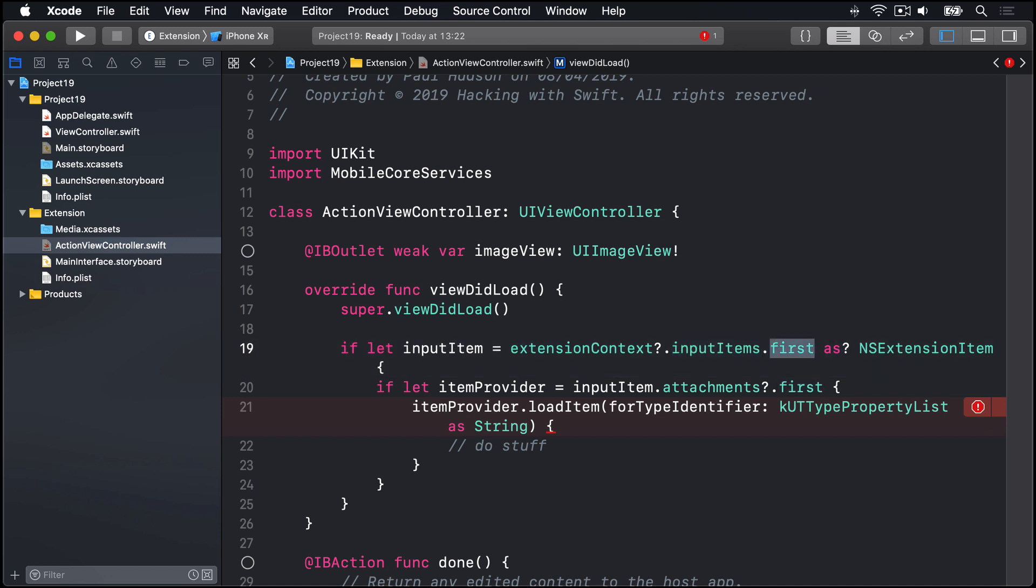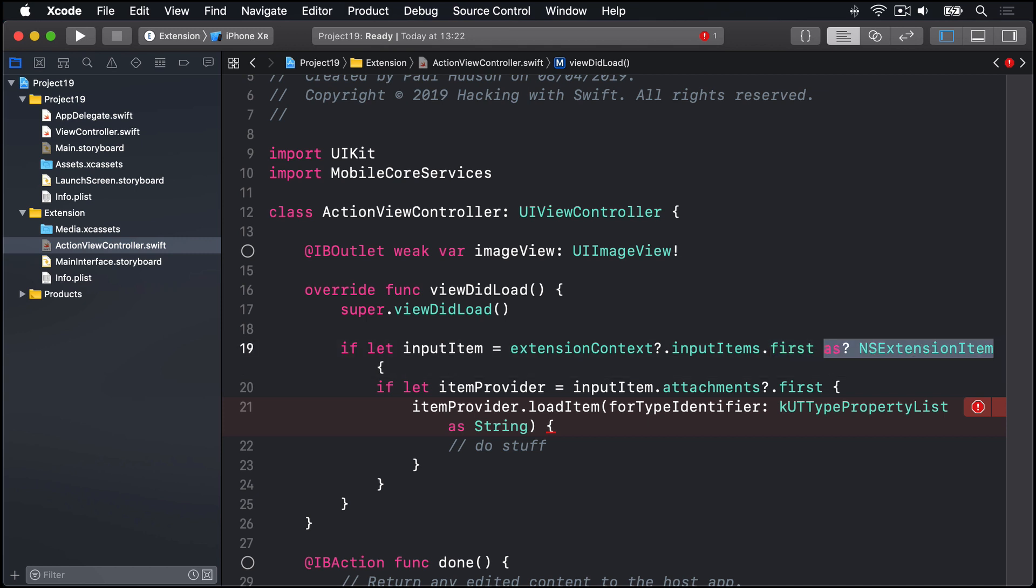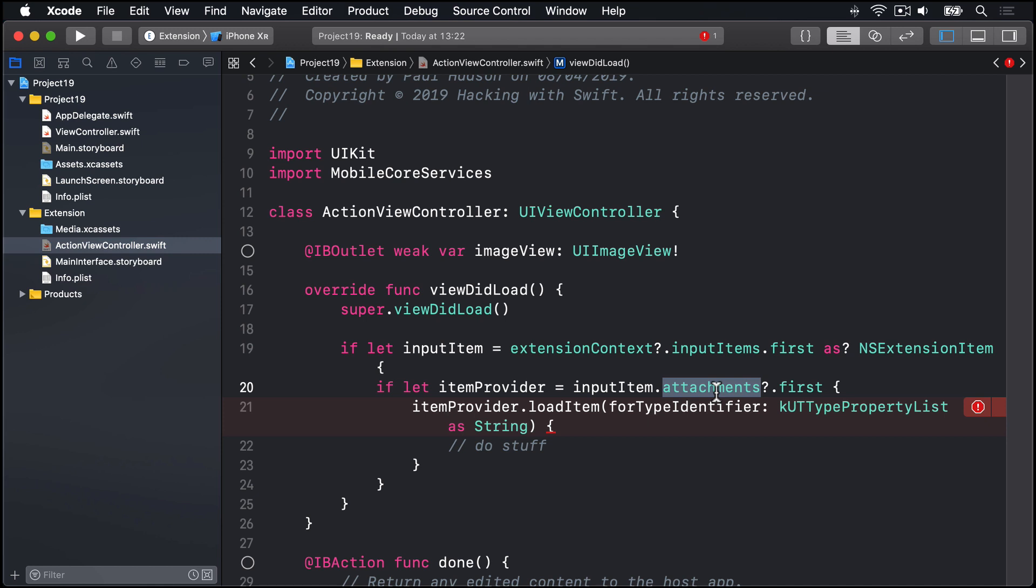And even then, it might not exist. So we have conditional typecast to make sure it is indeed an NSExtensionItem, using if let to unwrap it safely. Our inputItem contains an array of attachments. That's this array being used here. And it is given to us, wrapped up as an NSItemProvider. Our code will pull out the first attachment from the first input item.